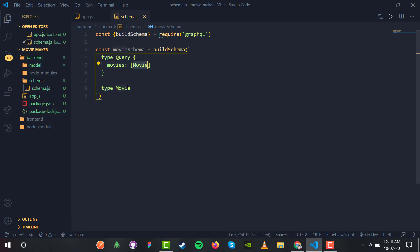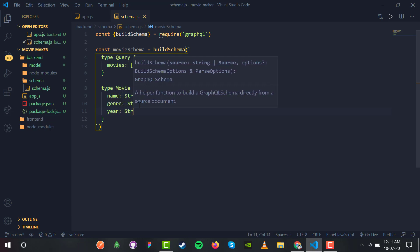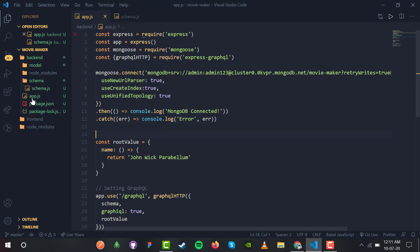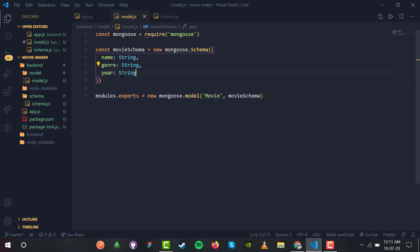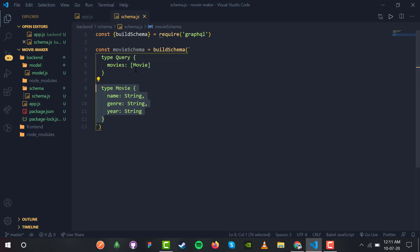The individual array elements will have a type of Movie. That Movie type has its own key-value pairs: name as String, genre as String, and year as String. So we have the movie name, genre, and year all as String. In model.js the year is also String — we are fine with it.